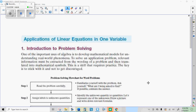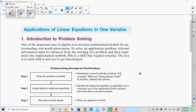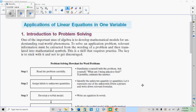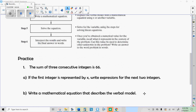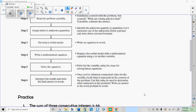Today we're going to learn how to write equations for problems using one variable. This is really a big deal — there is no computer program or app that can write the equations for you. It's one thing that humans still need to do, and you're not going to be able to solve the problem if you can't come up with the equation. So let's make our focus during this unit on writing the equation.